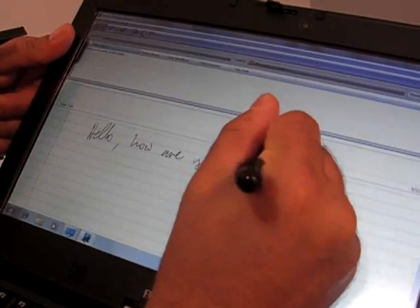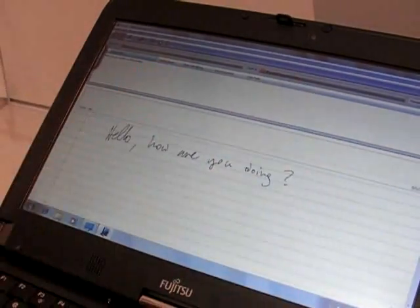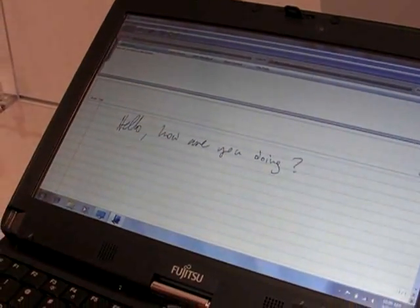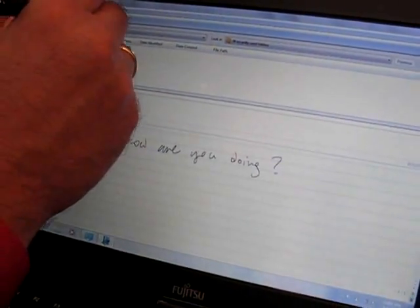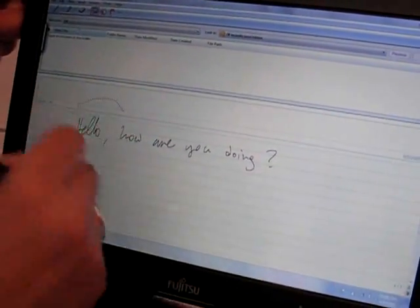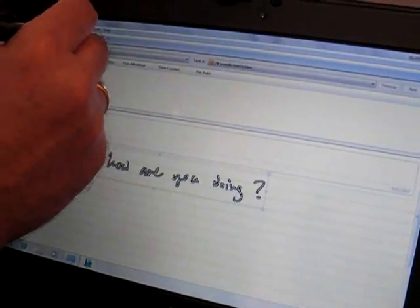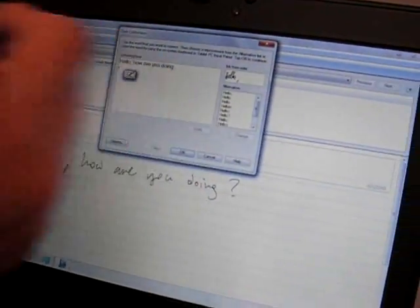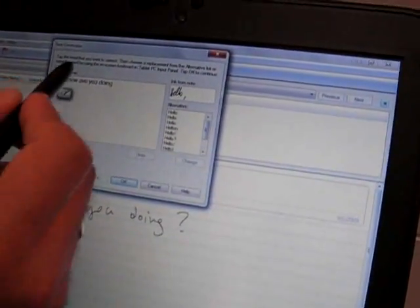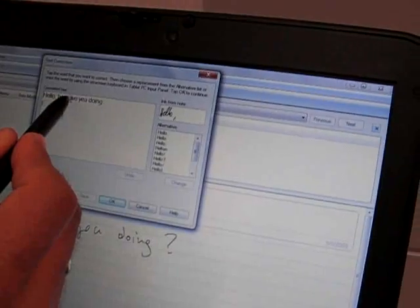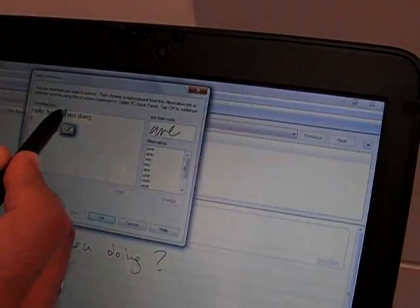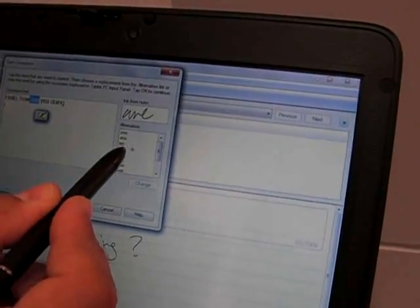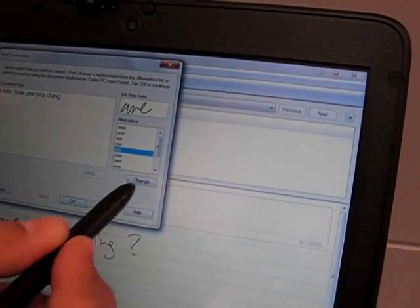And Windows offers also handwriting recognition native support, and you can write, make your notes, writing text as much as you want, and then you can convert it to handwriting text. So as you see, here you will have some small mistakes, but you can very easily correct them.